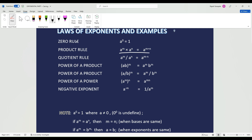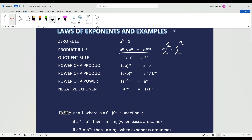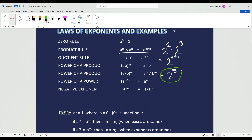The product rule: if two powers multiply and the bases are the same, then the exponents are going to add. For example, 2 to the exponent of 2 times 2 to the exponent of 3. As per the law, we're going to write 2 to the exponent of 2 plus 3. And we know that 2 plus 3 equals 5, so the answer is going to be 2 to the exponent of 5. And that is our answer.